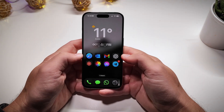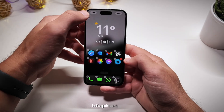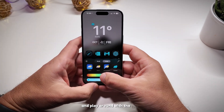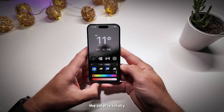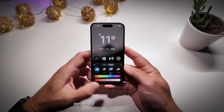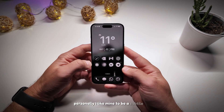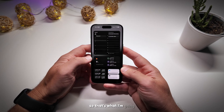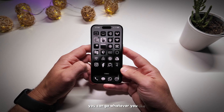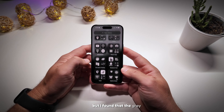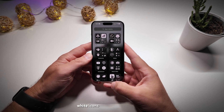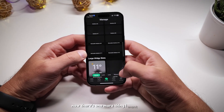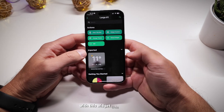Now that we've covered the basics, let's get back to the icons and play around with the tint. The color is totally up to you. Personally, I like mine to be a subtle grayish white, and I found that gray-white icons helped me with my productivity the most.